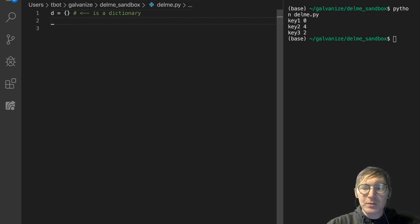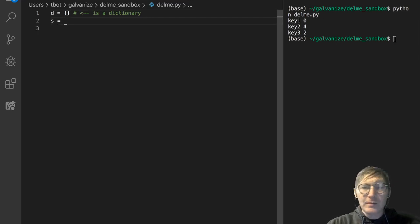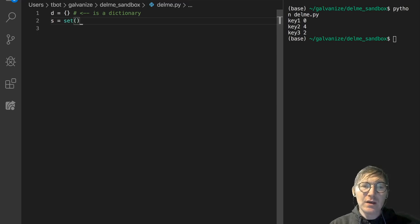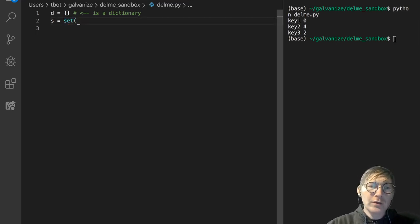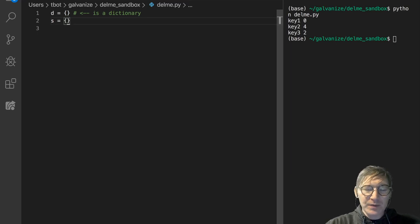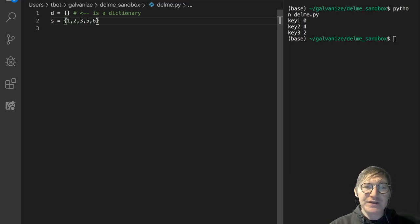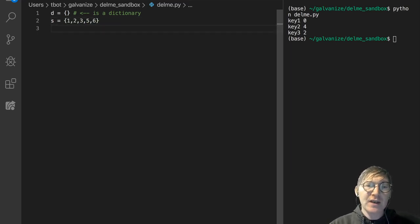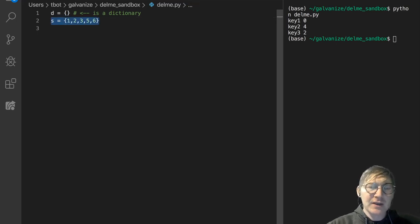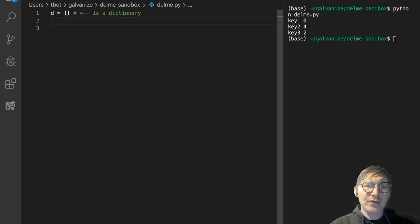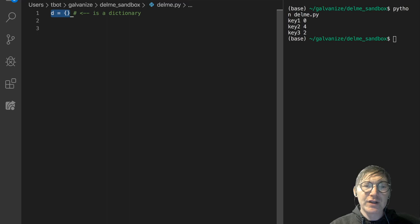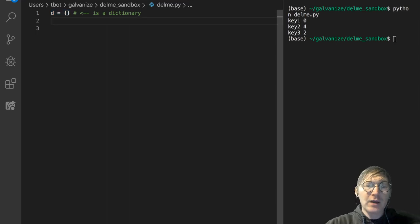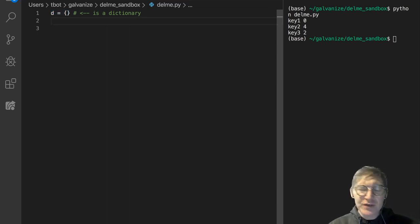To create some set s, you're actually going to use the set constructor, or you're going to use something like this. This is another way to declare a set. This is not a dictionary, it's a set. However, this is a dictionary when you declare it in this format. That can be a little bit confusing, right?